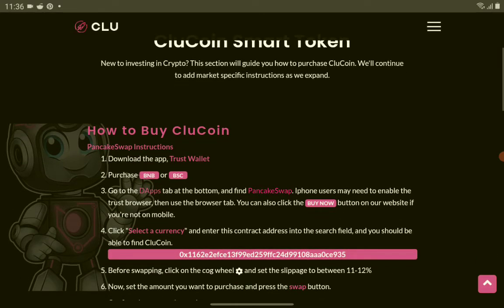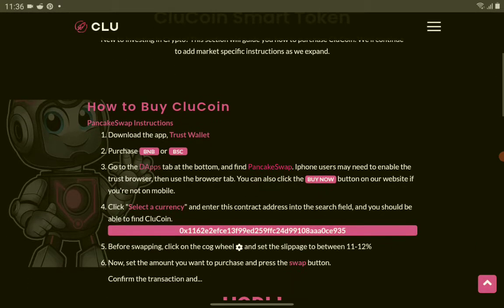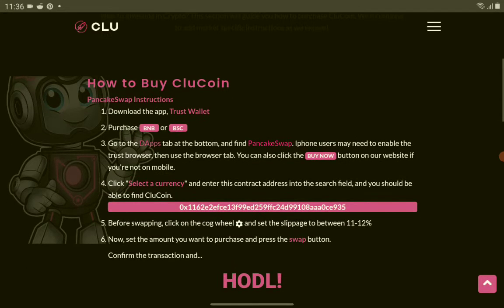You will see the crypto contract address there - ClueCoin Smart Token. They also have here the steps, so let me read it to you. Download the app Trust Wallet, purchase BNB or BSC.